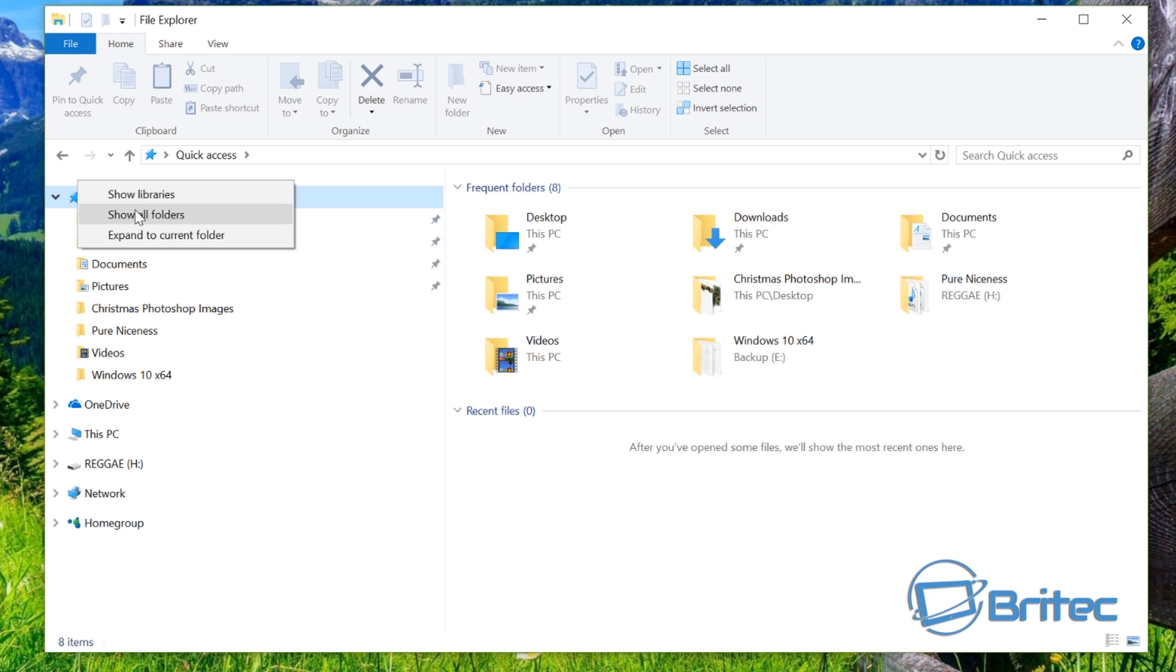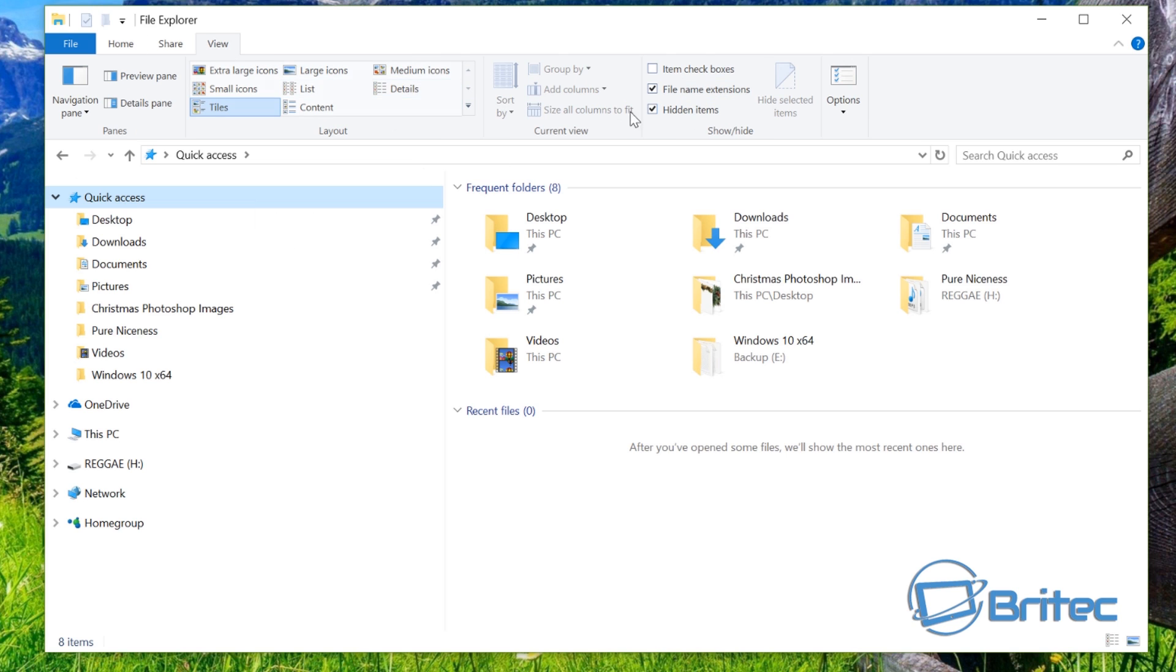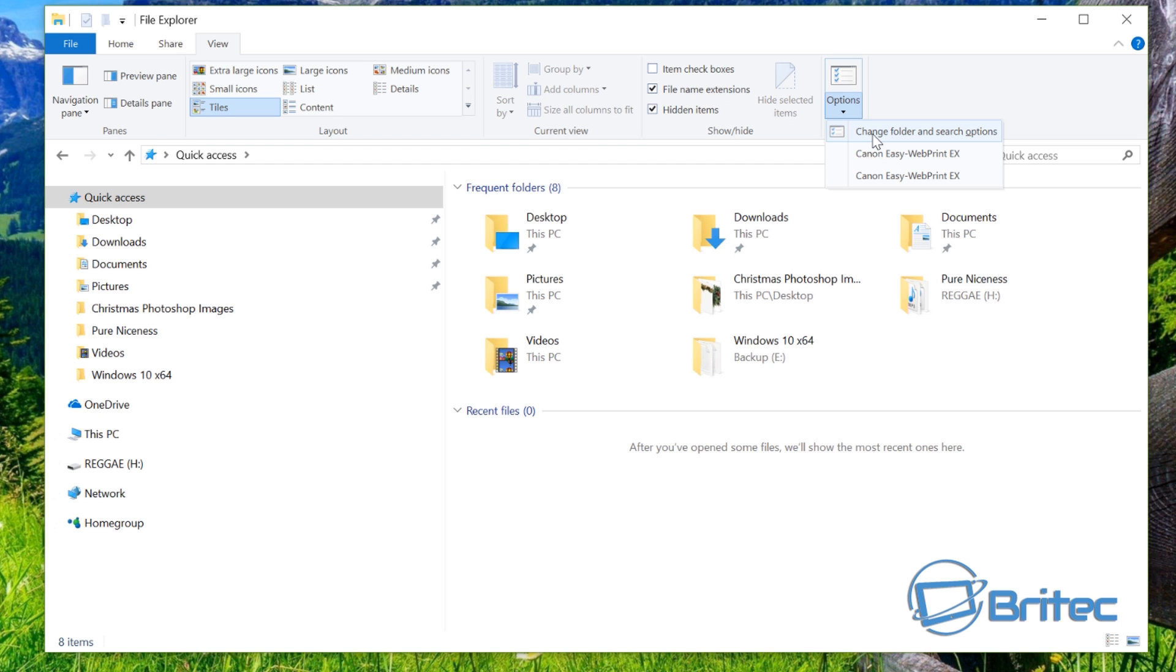And you can see it here. Now if you want to also bring it back as well, you can also go up to View, Options, Change folder and search options.